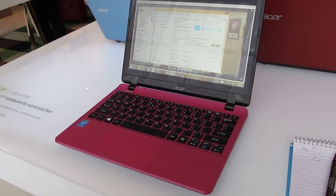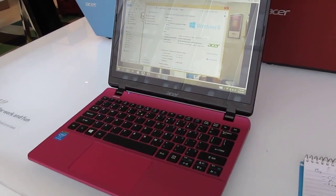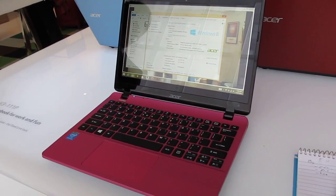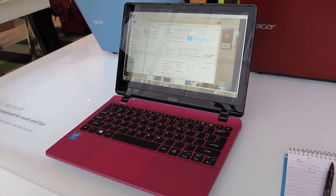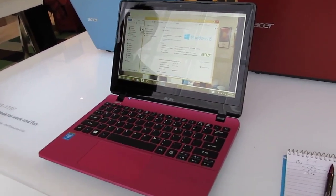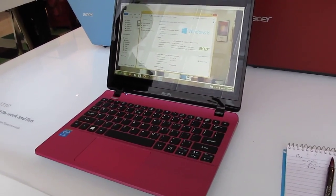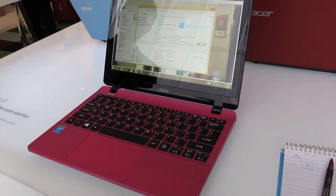Hi, this is Brad Linder with Lilliputing and this is the Acer Aspire V11. It's an 11.6 inch notebook with an Intel Pentium or Celeron Baytrail processor and it's a fanless system because it has that low power chip.